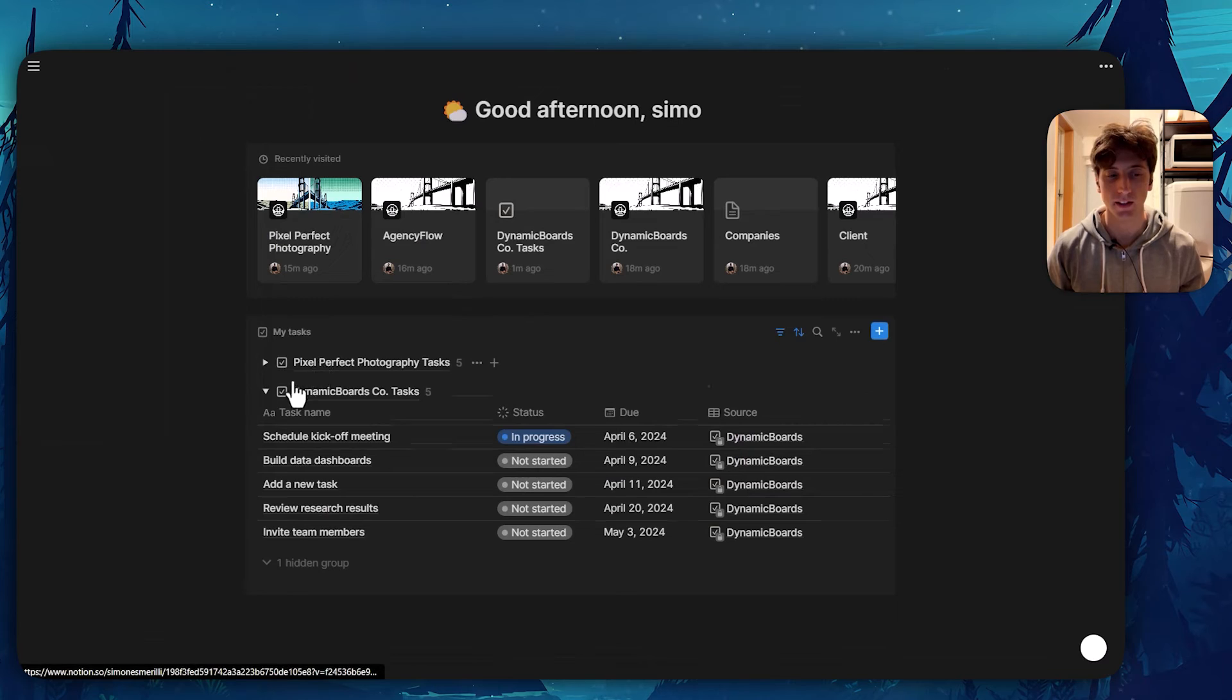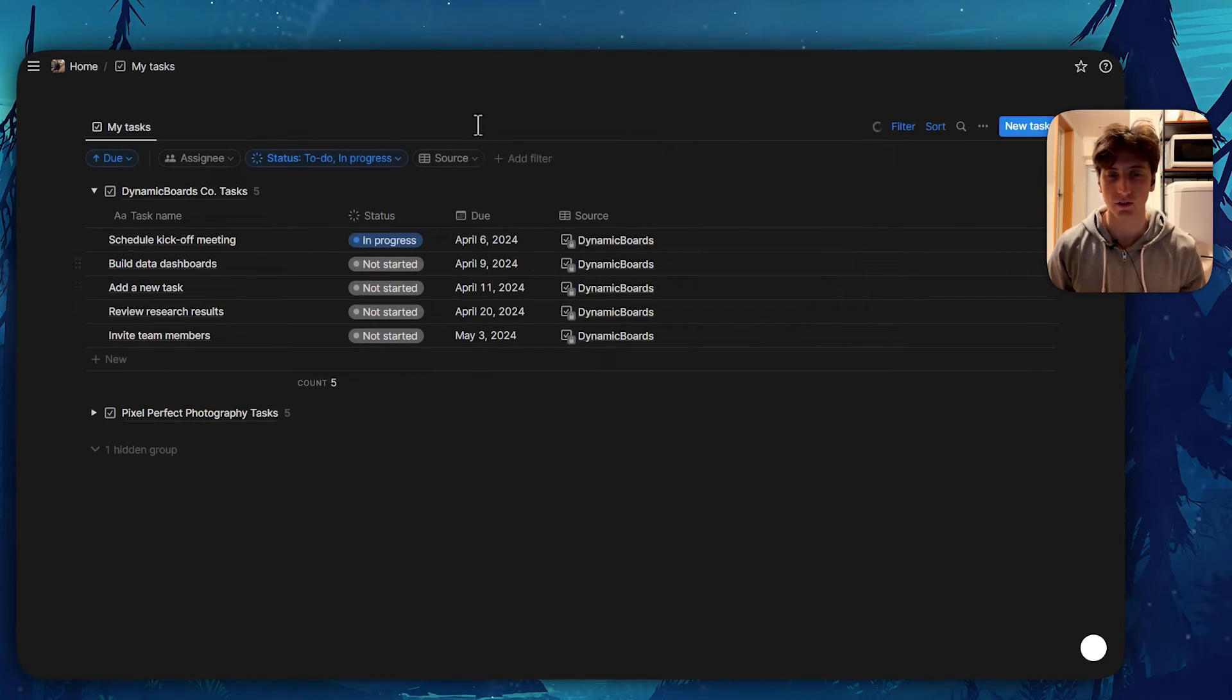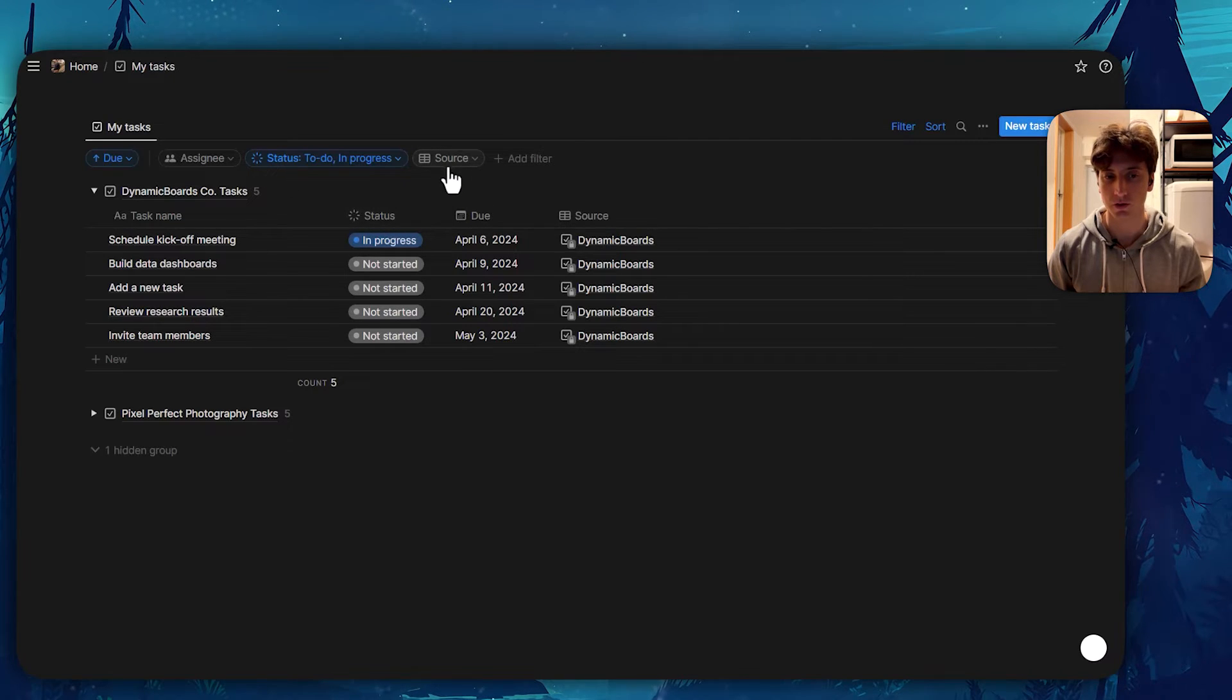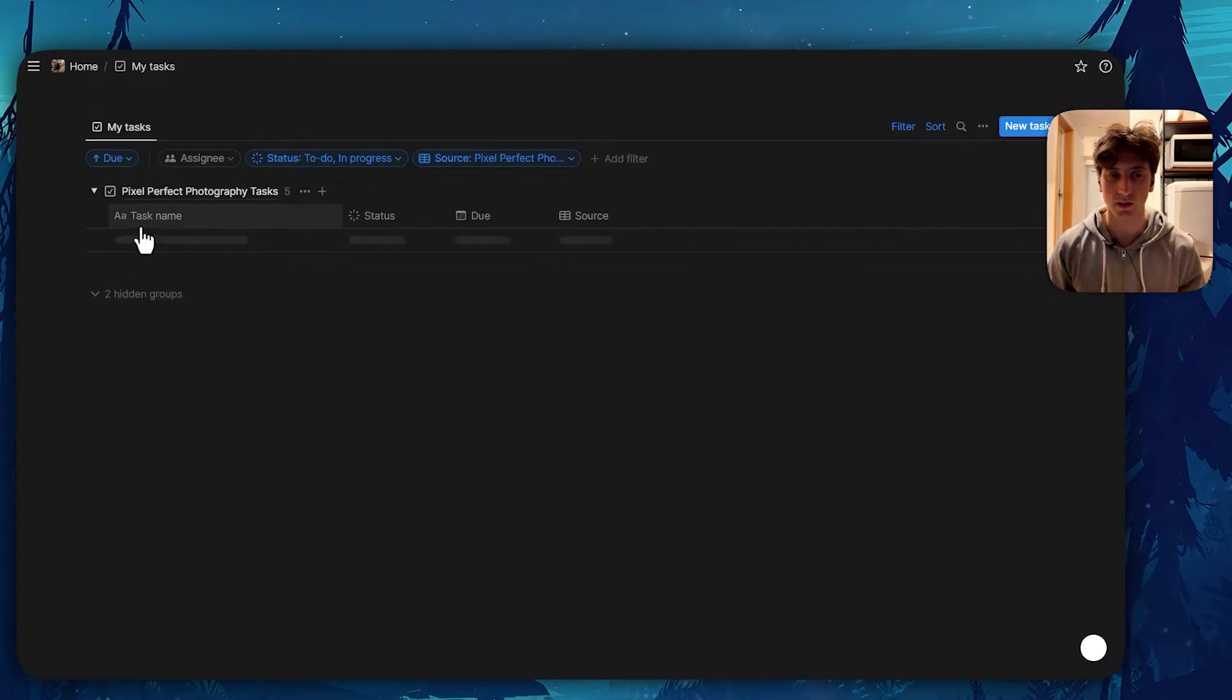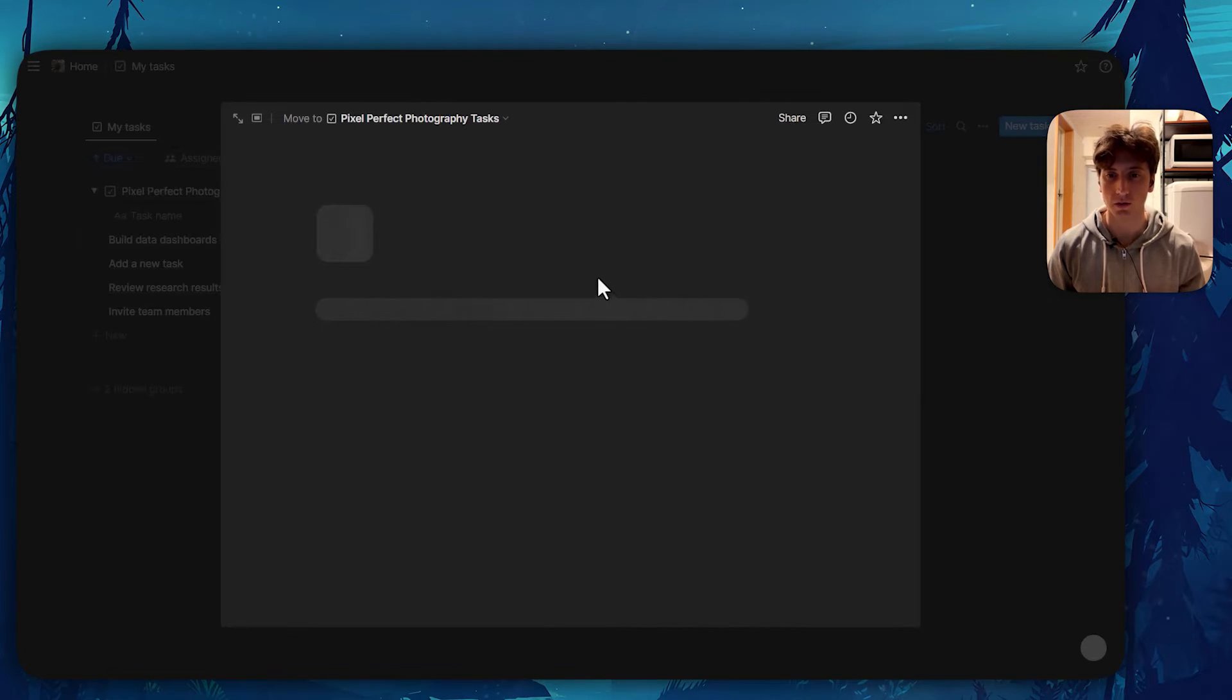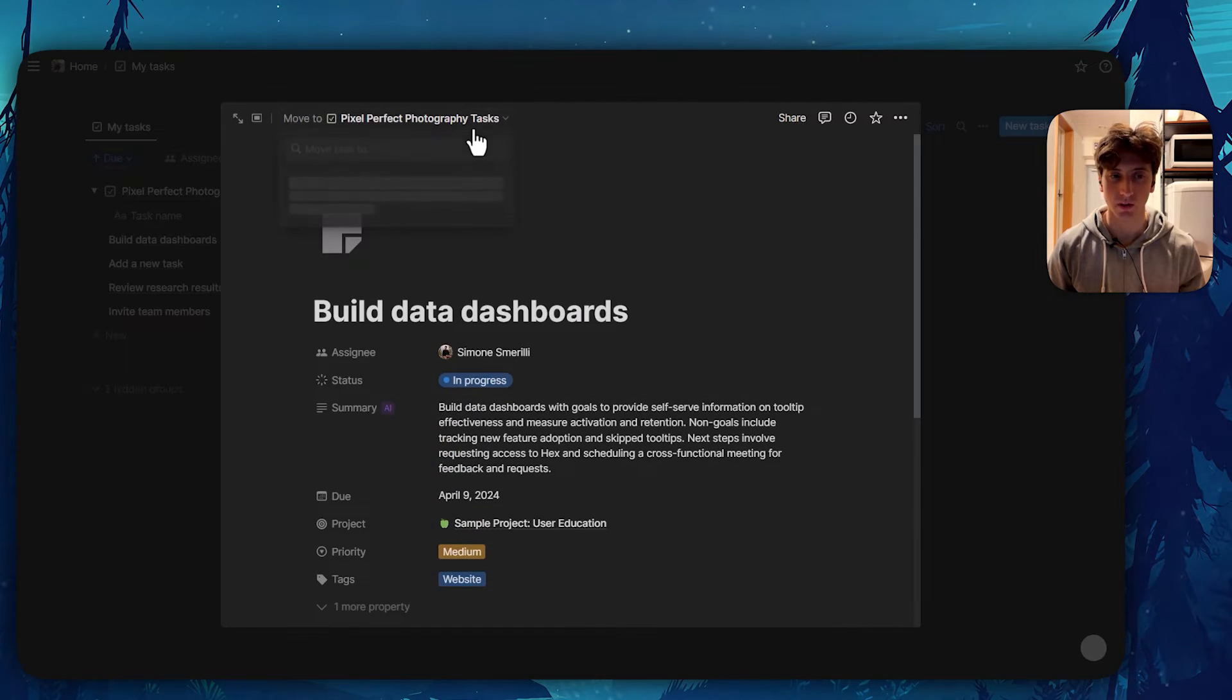Now let's go back to home. I can see here, I have Dynamic Boards tasks and Pixel Perfect tasks. So this allows me to see an overview of the tasks that I have assigned to me in those different client portals. I can also filter by source if I like, if I want to only focus on Pixel Perfect, for example, so that all the other ones are going to be hidden. I can open this and mark them as done so that they disappear from this view.